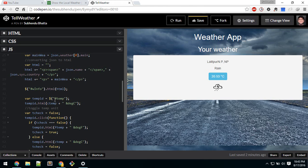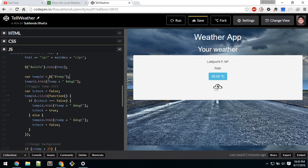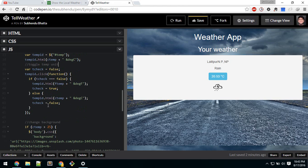Next I'm assigning this temperature div to a variable using the temp ID, so I can reference it easily without typing the full selector every time. I'm changing the HTML of that element to display the temperature in Celsius, using the degree Celsius HTML entity. I'm also assigning a variable called 'tempCheck' set to false so I can toggle the temperature unit.